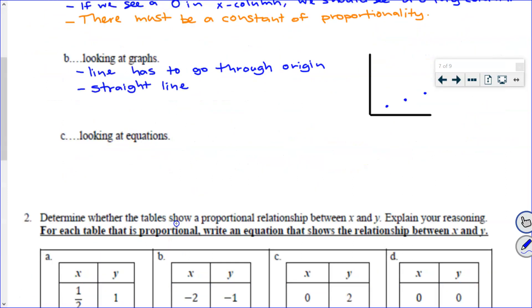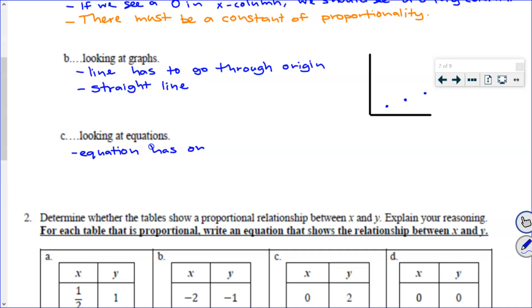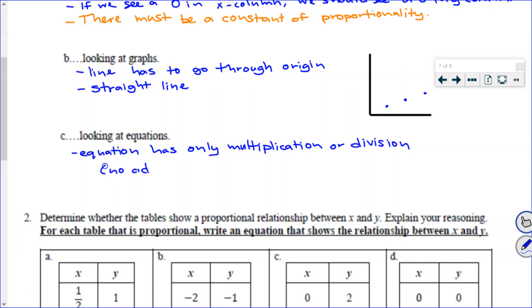Looking at equations, what specifically would we look for? Can you tell just by looking at an equation if it's proportional or not? If we see adding or subtracting, it's not proportional. So specifically, the equation has only multiplication or division — that means no addition or subtraction.